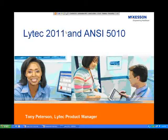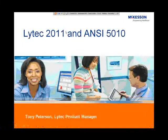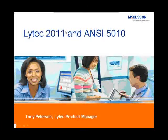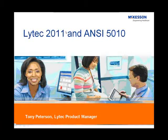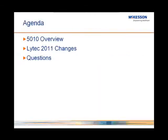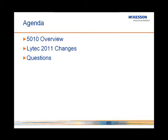Let's move ahead to the agenda for the call. It's fairly straightforward. The first thing we're going to talk about is an overview of ANSI 5010, what it is and why it's important to you. We'll then talk about how LIHTC 2011 will adapt for the ANSI 5010 changes, as well as go over other enhancements and modifications, and then we'll open it up for a question and answer session.